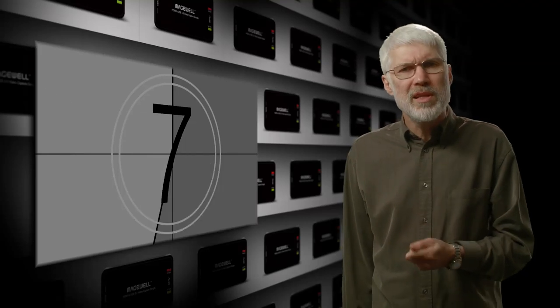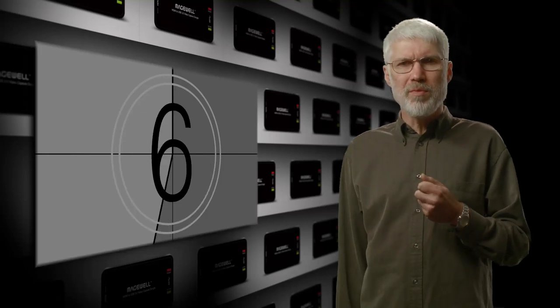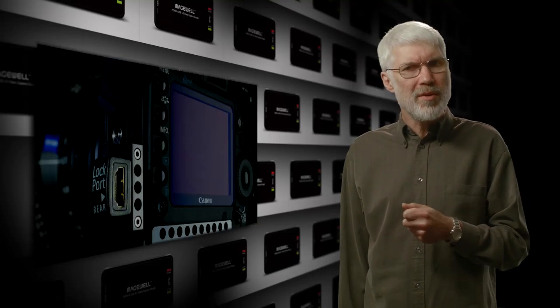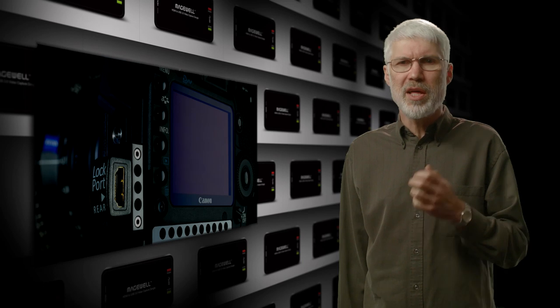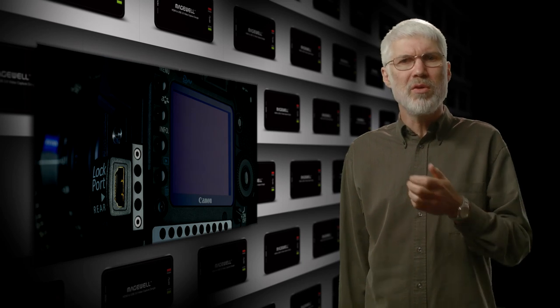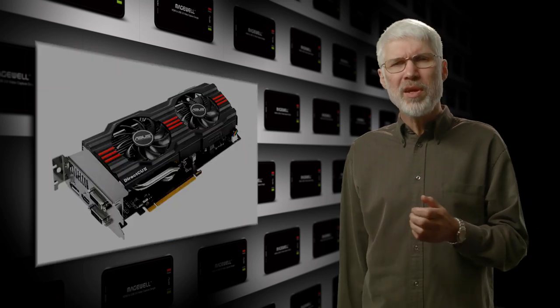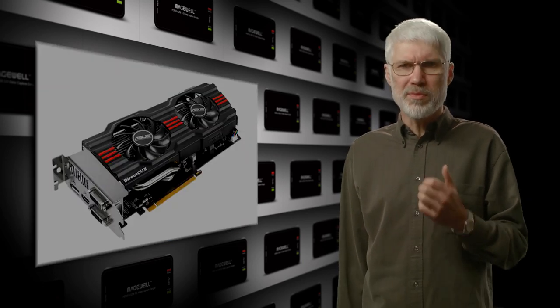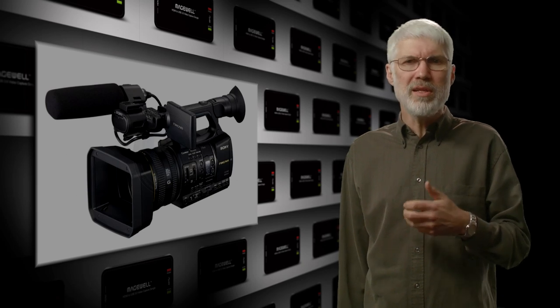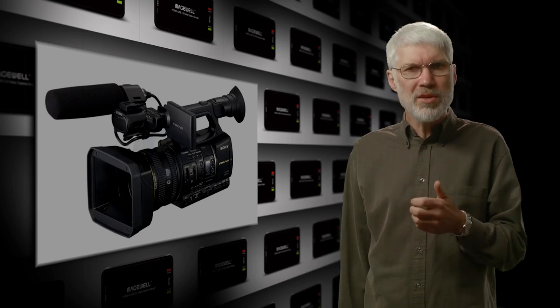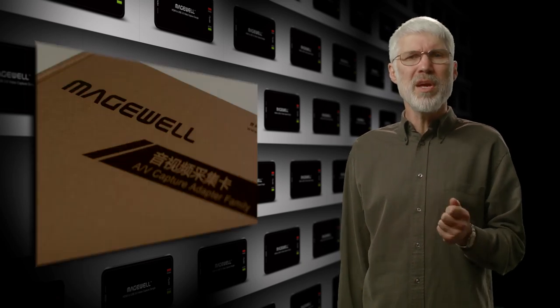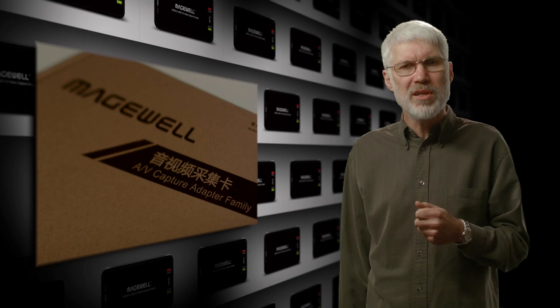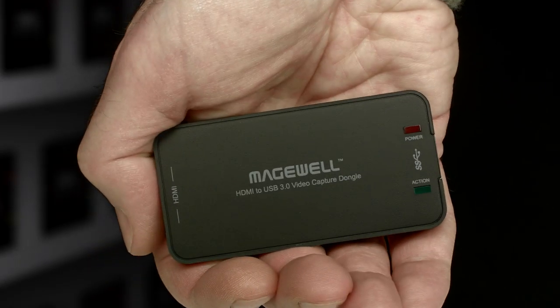If you need to feed live video into a computer and it's from an HDMI source, either a camera or graphics card, and you're looking for a device that's portable, versatile, yet easy to use, may as well have a USB solution that fits in the palm of your hand.